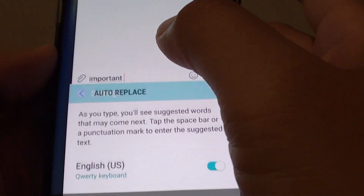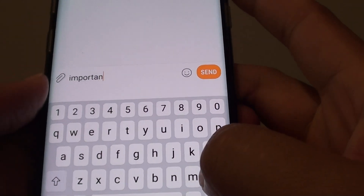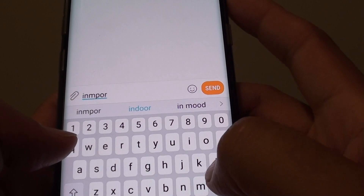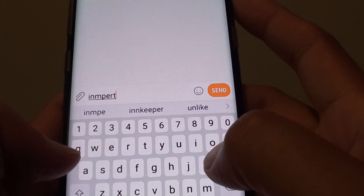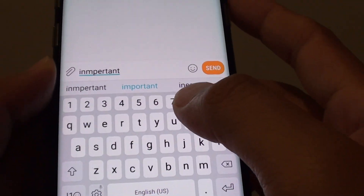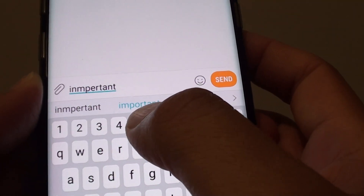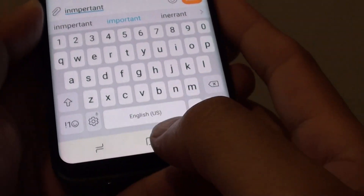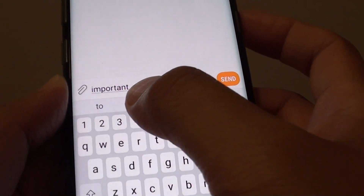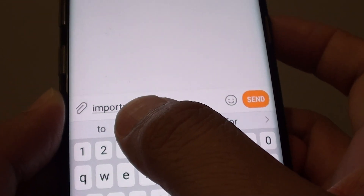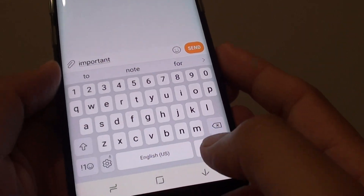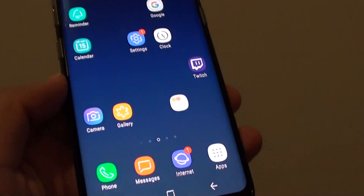For example, let's say I want to type in something incorrect here and tap on the space bar. You can see it will suggest the correct word in the middle. If I tap on the space bar, it will auto replace the wrong spelling with the correct one. And that's how you can turn auto replace on or off on the Samsung Galaxy S8.